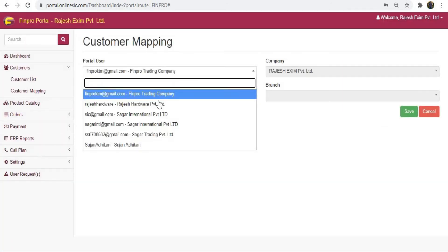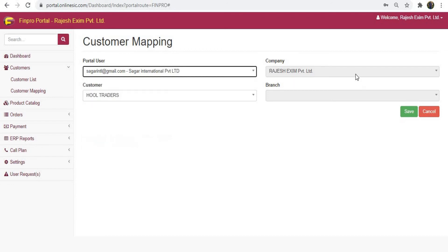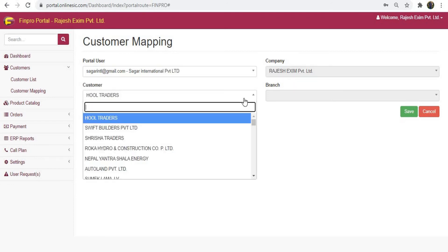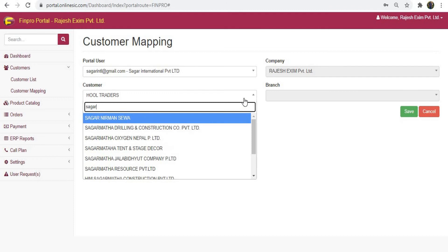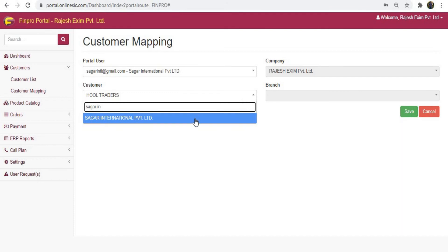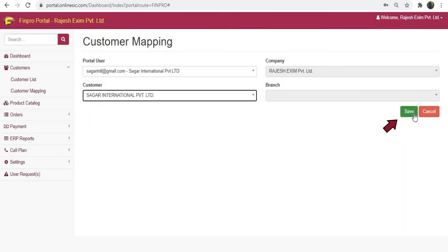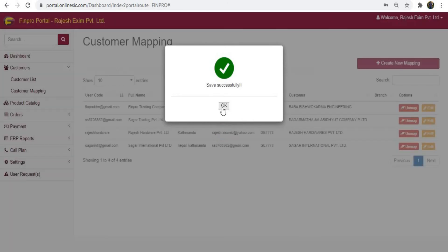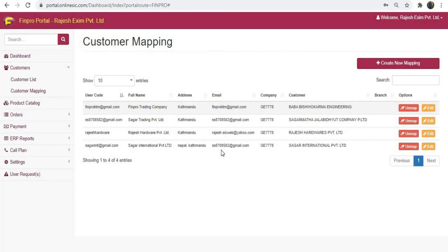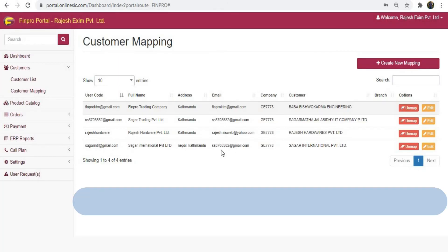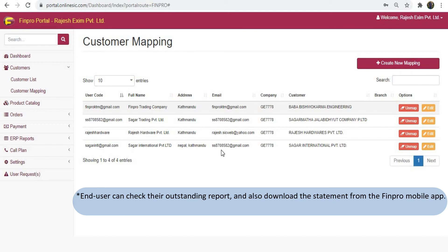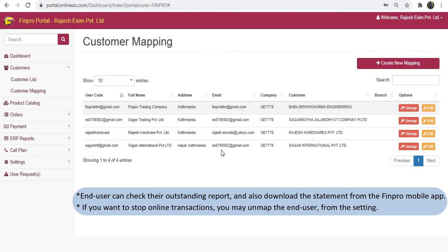Select the end user, choose the company name, then select the Finpro software customer name and click save to complete the mapping. After mapping, the end user can place orders directly to you. End users can also see their outstanding report as well as download the statement. If at any time you want to stop online transactions, you may unmap the end user from the settings.